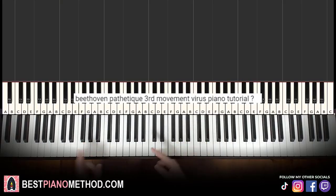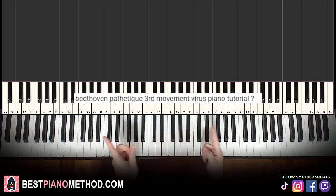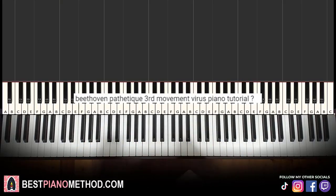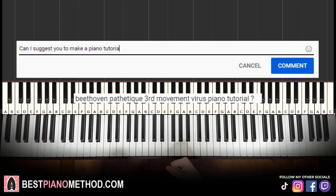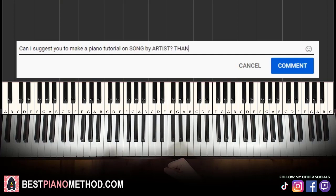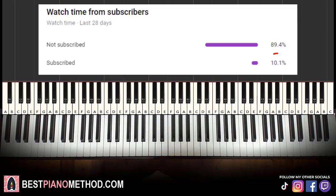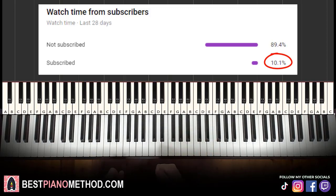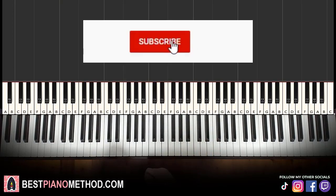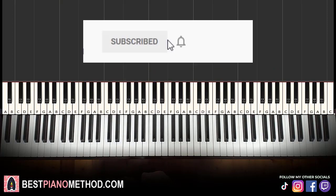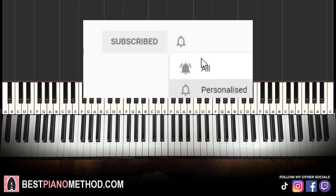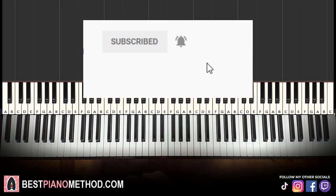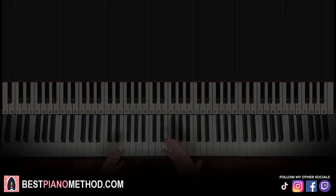This video has been suggested from a comment, so remember to like and comment on my videos so that your song suggestion may become the next piano lesson. Only about 10% of you who watch my lessons are subscribed, so if you enjoyed or learned something from this video, please consider subscribing. It's free and you can always undo it later.